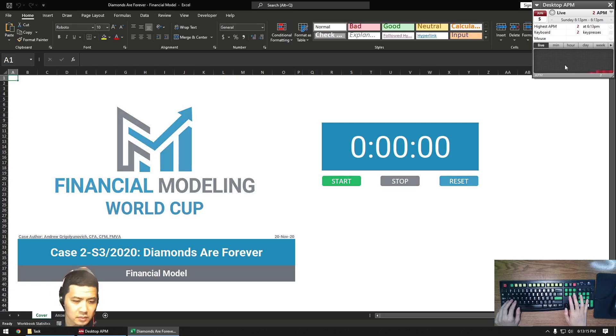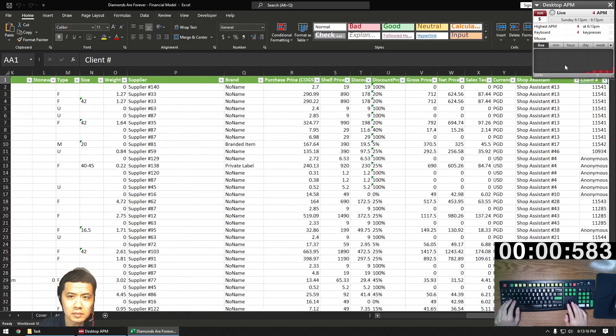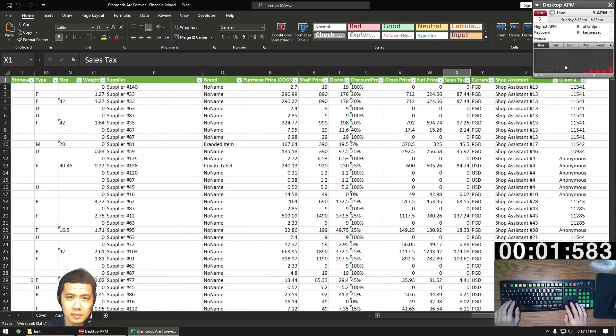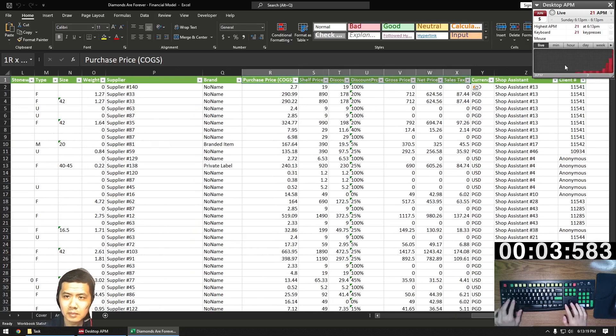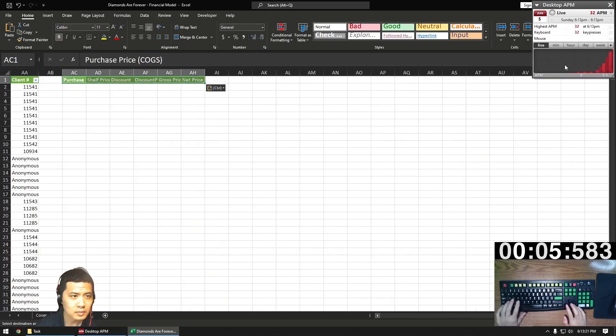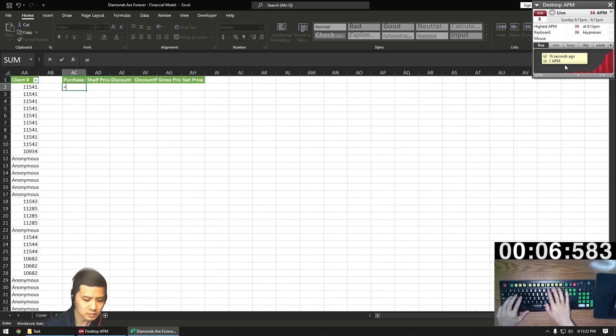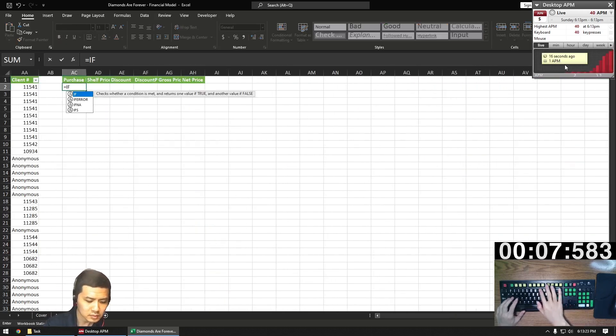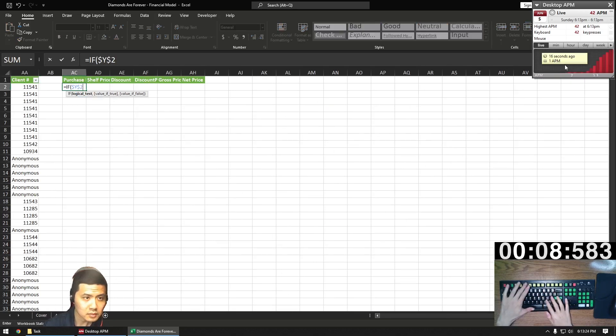Today we're Excel speedrunning stage 3, case 2 from the FMWC 2020 season with no mouse. This case is called Diamonds Are Forever, and it's a sales analysis of a jewelry retailer.